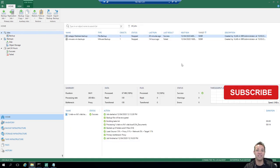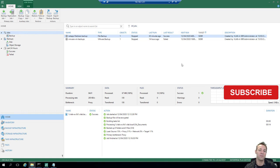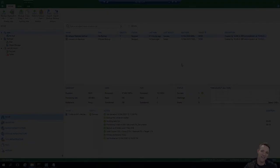Alright guys, this completes the video on how to perform VM and file level restores with the brand new Veeam Backup and Replication version 10. I know it's a little bit of a long video, but I tried to cover as much as I can. If you have any questions or comments, please leave them down below. I hope you've enjoyed it and we'll see you again in the next video. Bye for now.